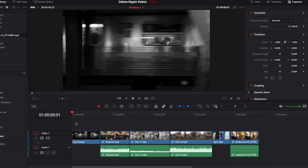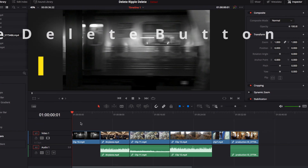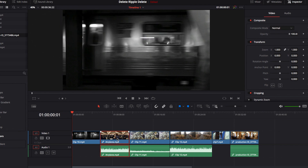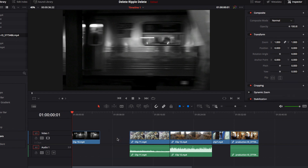In a single timeline like this, to remove a video clip, all we need to do is select the video clip that we want to remove and then hit the delete button. That will effectively remove the video clip.